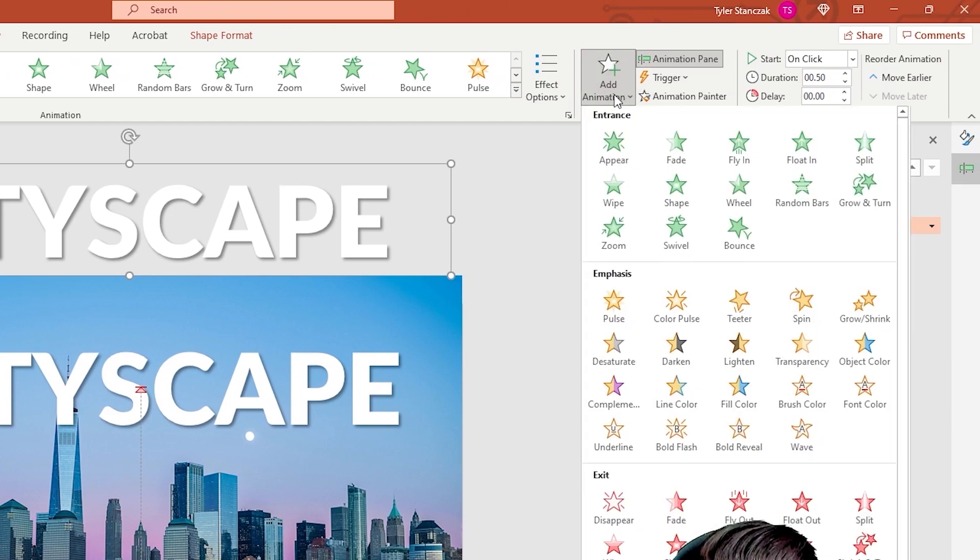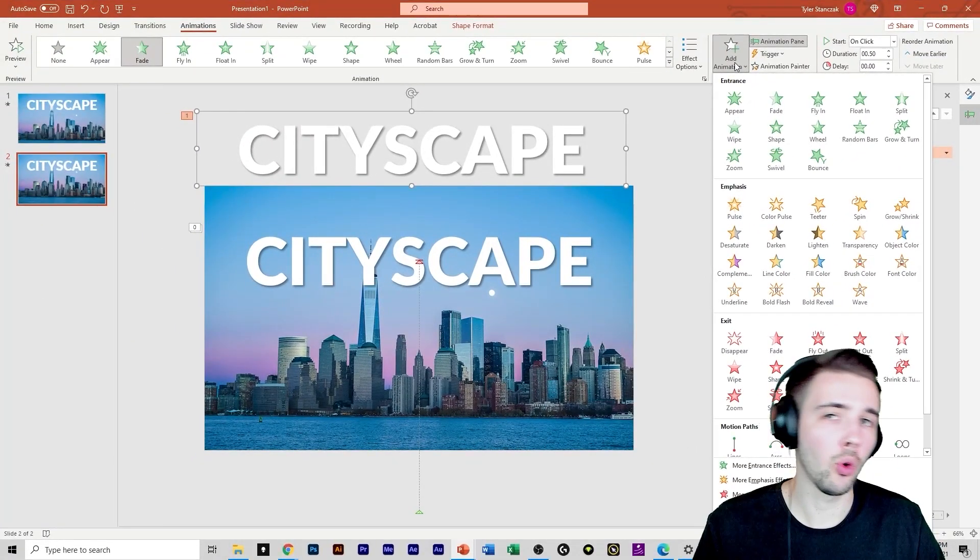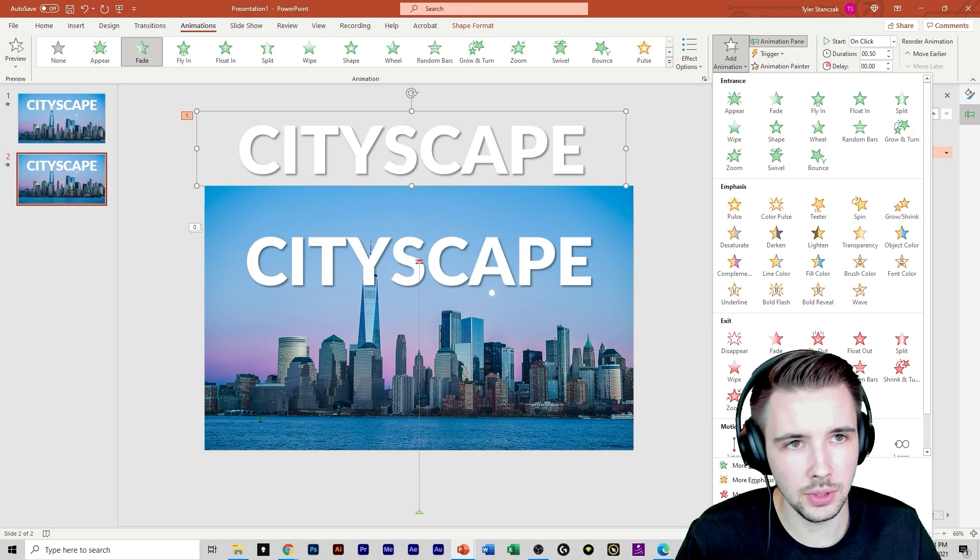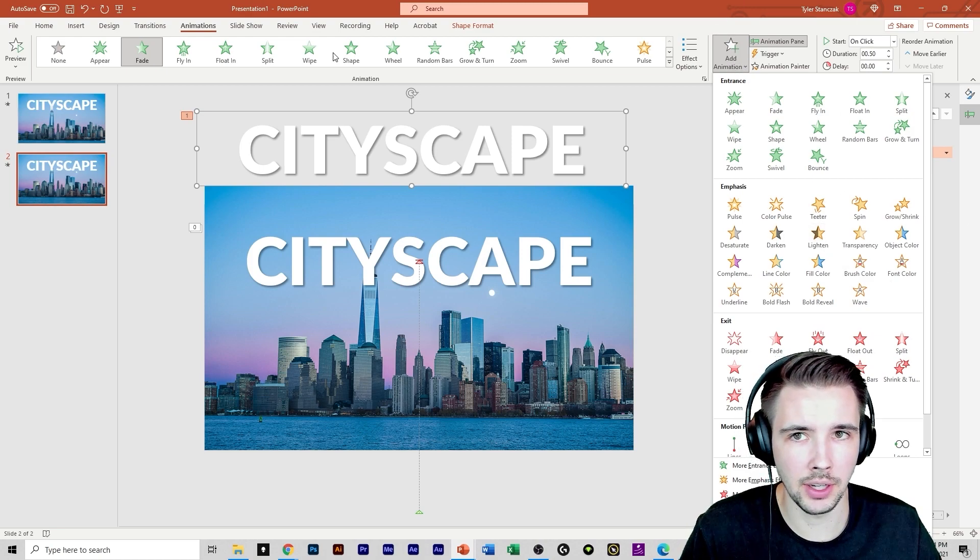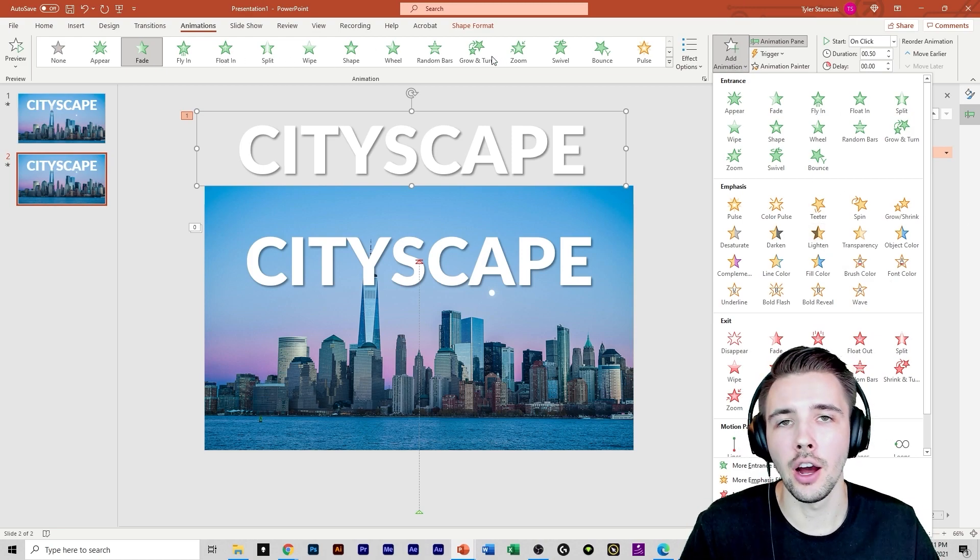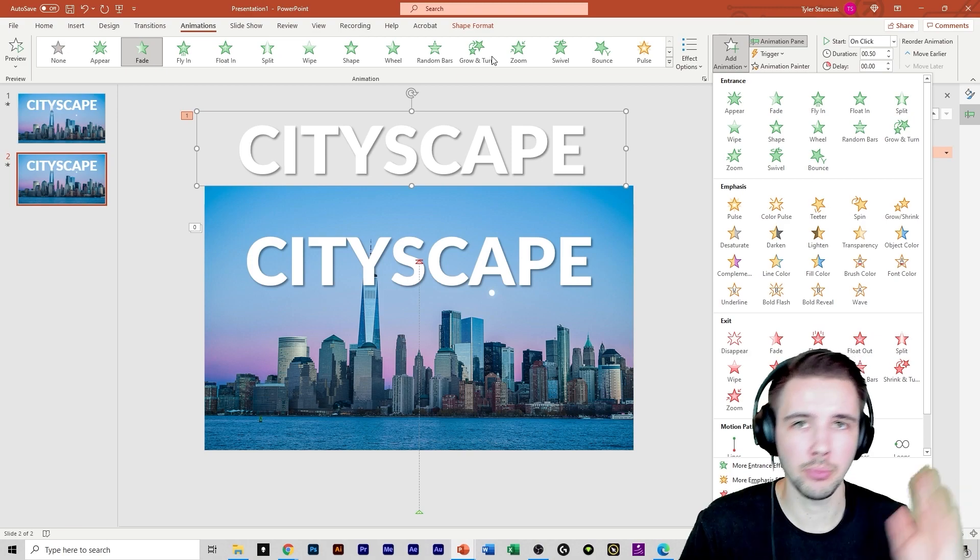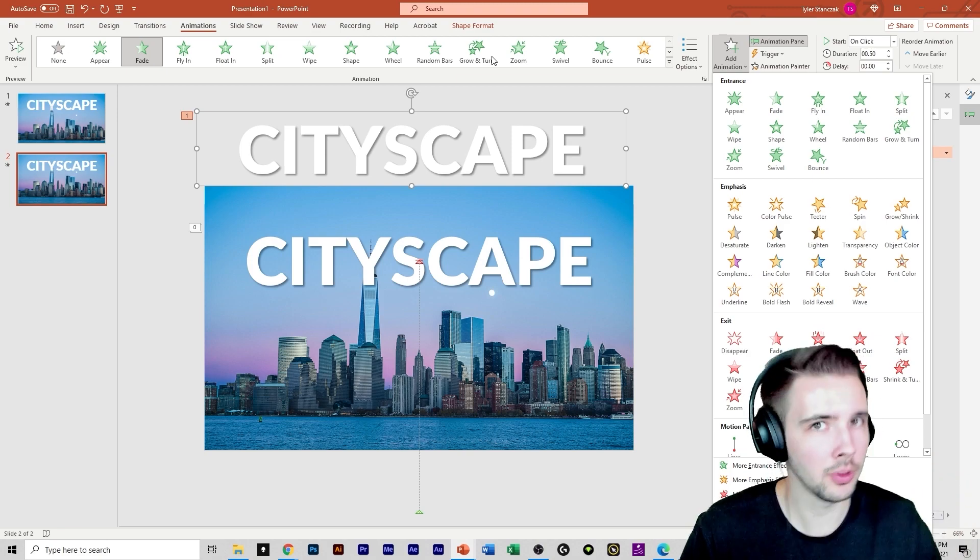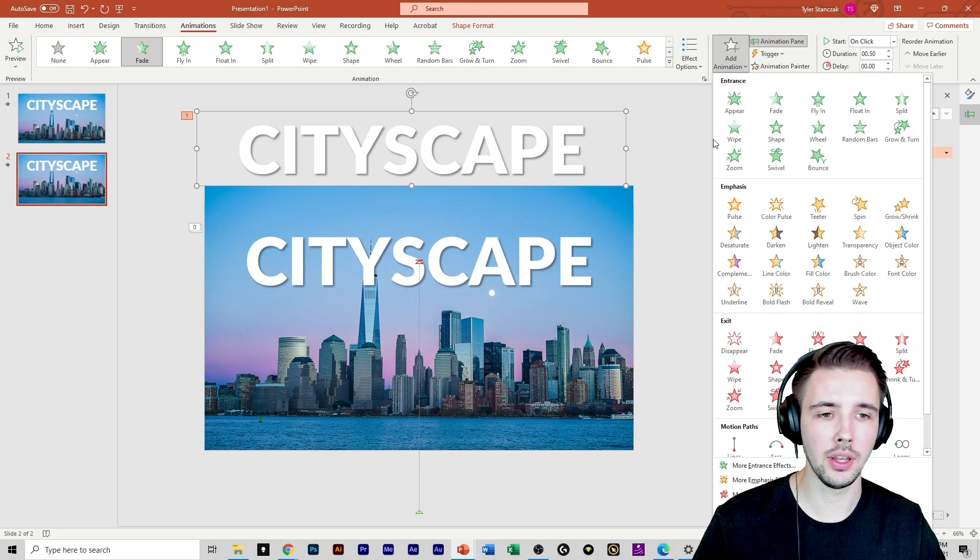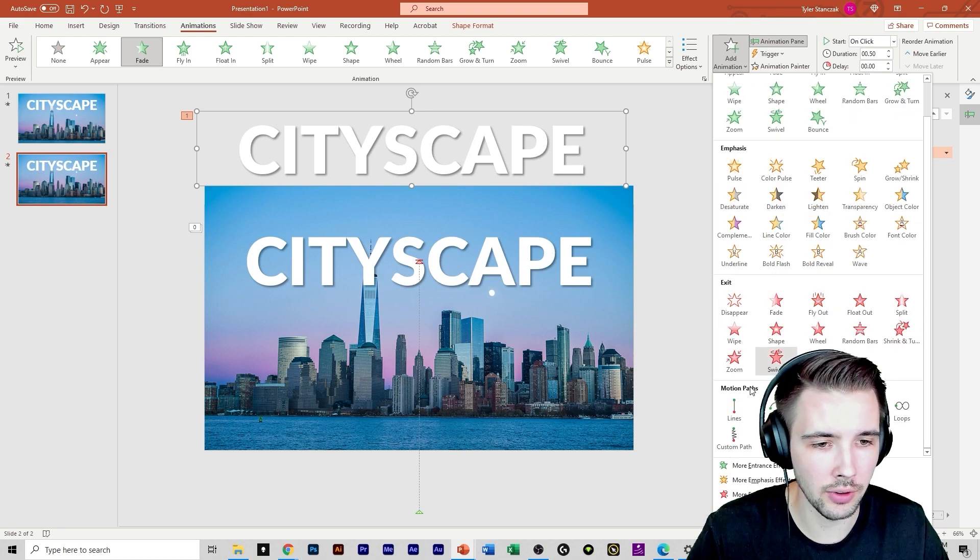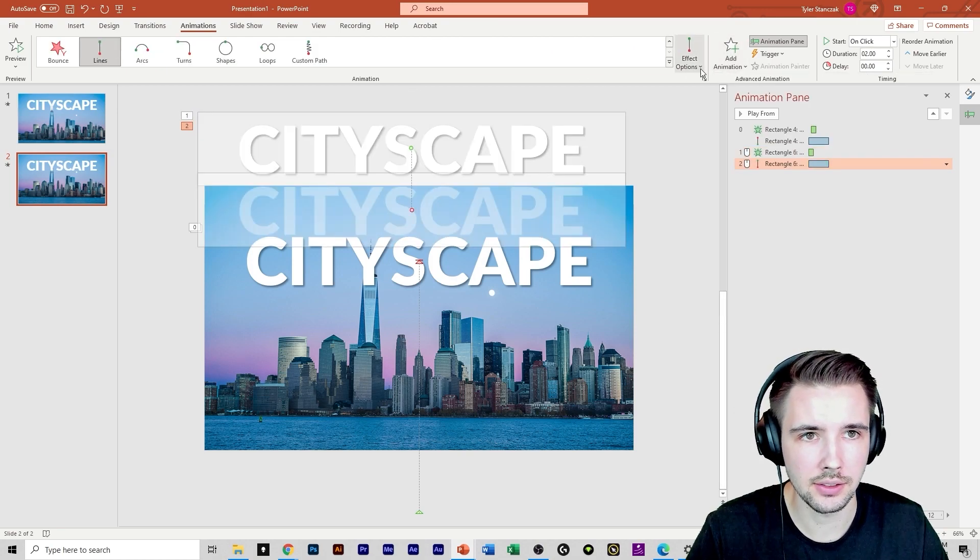And then I'm going to add another animation. When you add more than one animation to text, you need to go over to this pane right here. Do not click it over here. Otherwise, it'll get rid of your first animation and add the second one, but only the second one, not the first one as well. So to add a second one, you have to go over here, click lines.